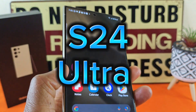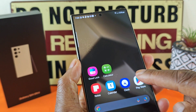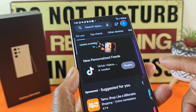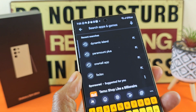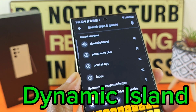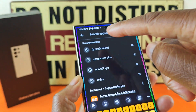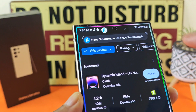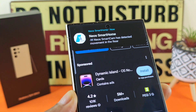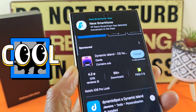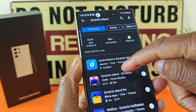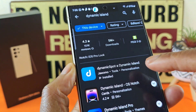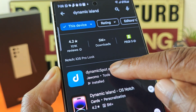With your S24 Ultra, the very first thing you want to do is select the Play Store. At the bottom, make sure you're in the app section, and right at the top in the search bar, type in 'Dynamic Island.' I've already typed that in, so if I select Dynamic Island, something already pops up in the tutorial. Once you type it in, you get a few options — the one you want is this one here, and I've already pre-installed it.